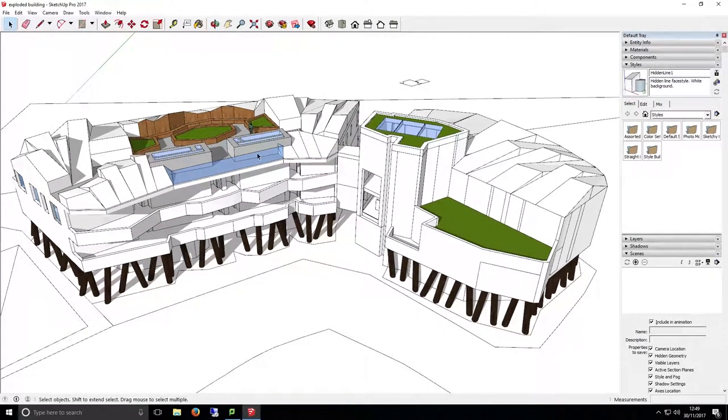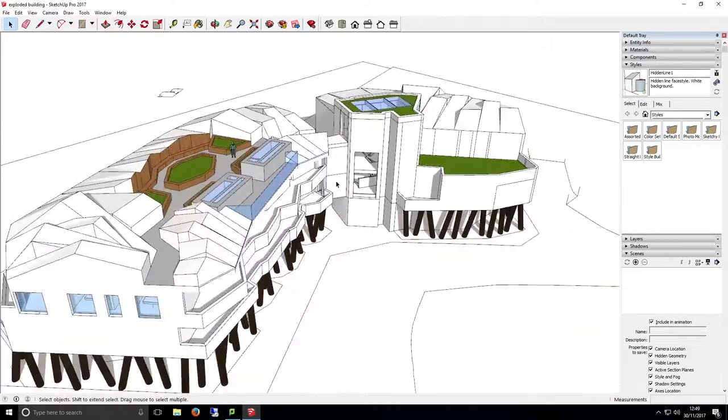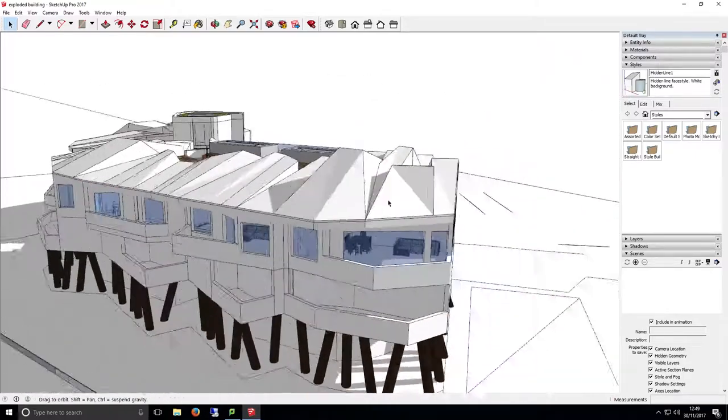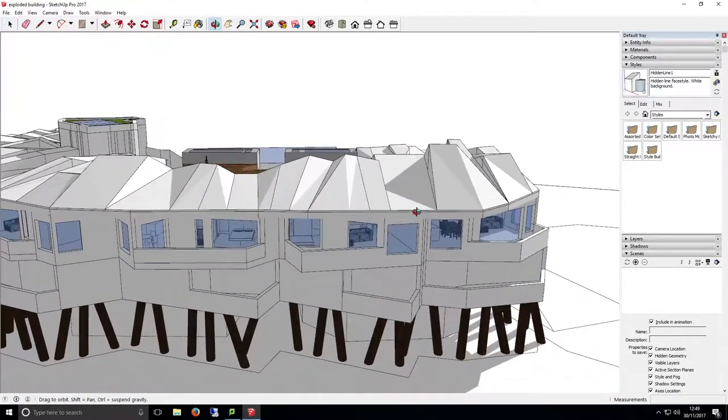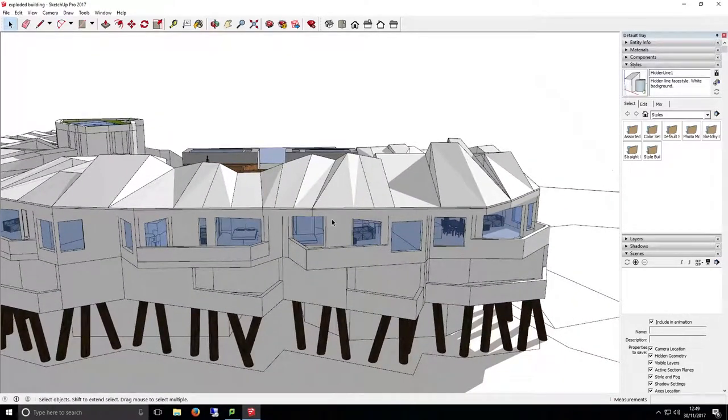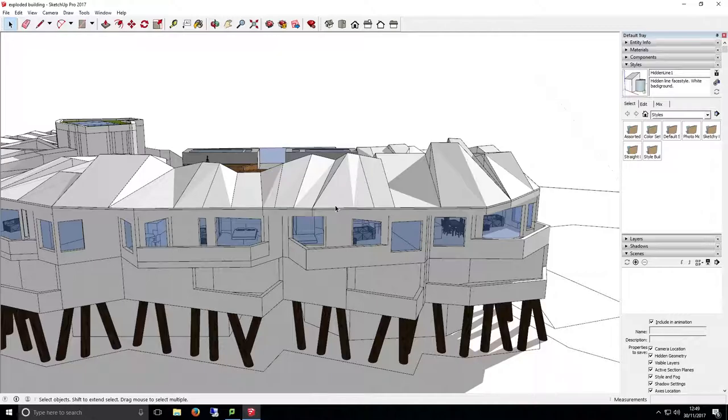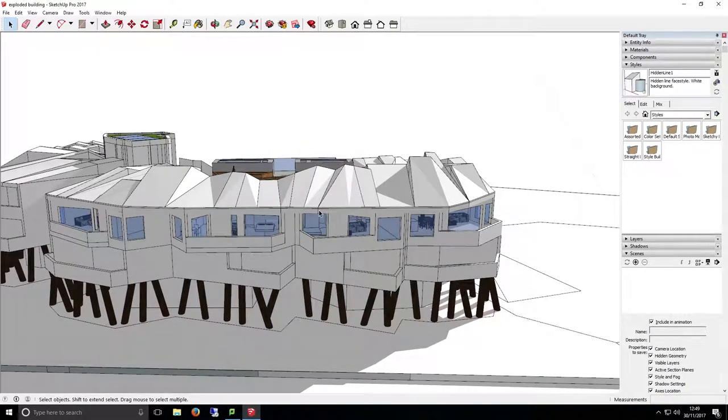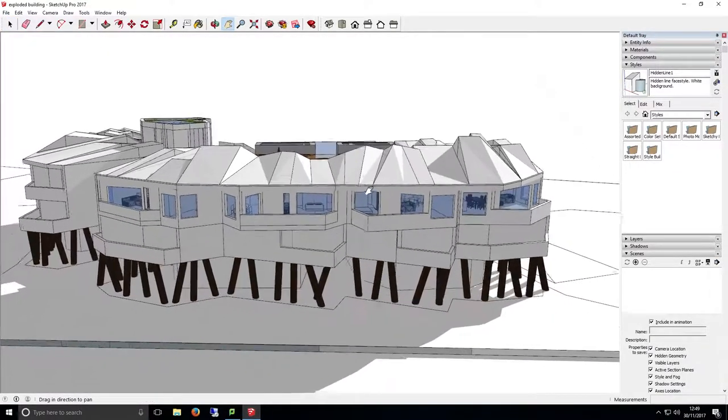To get started, we'll position our camera where we want our first scene to show. Use the Pan, Zoom and Orbit tools from the Getting Started toolbar to place your camera to the desired angle.